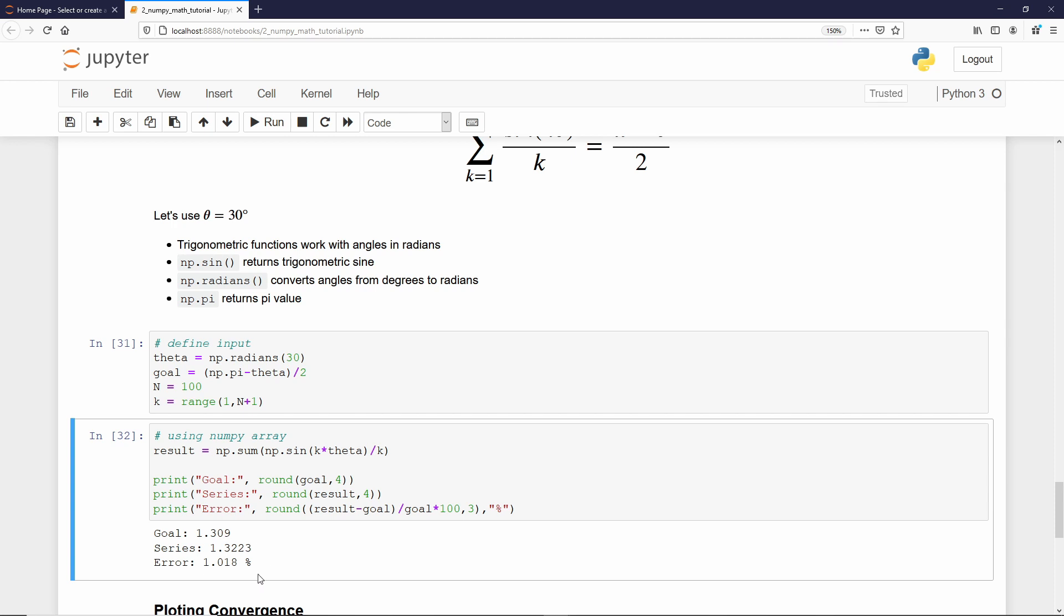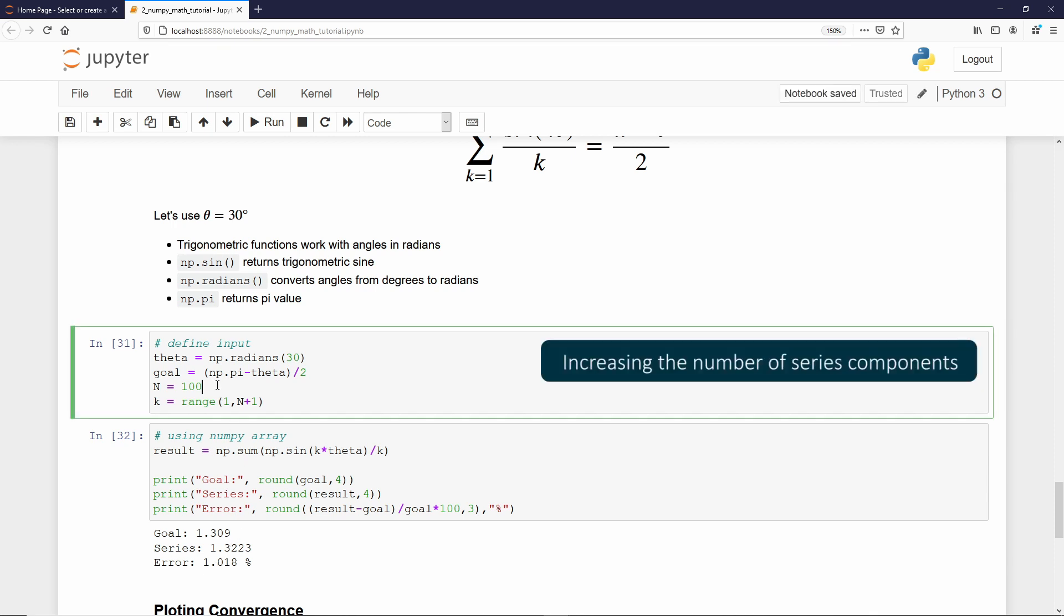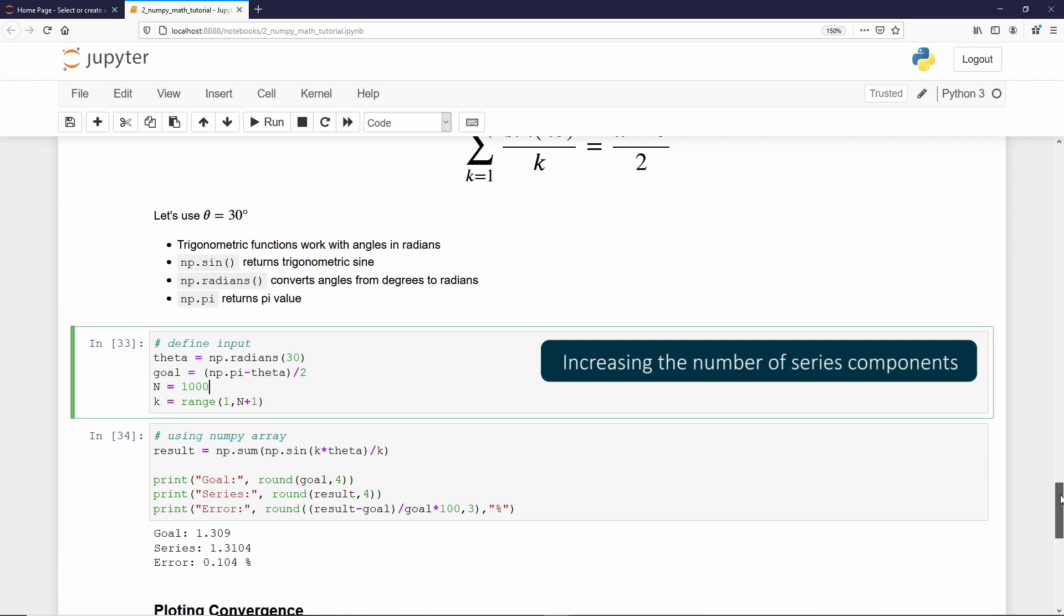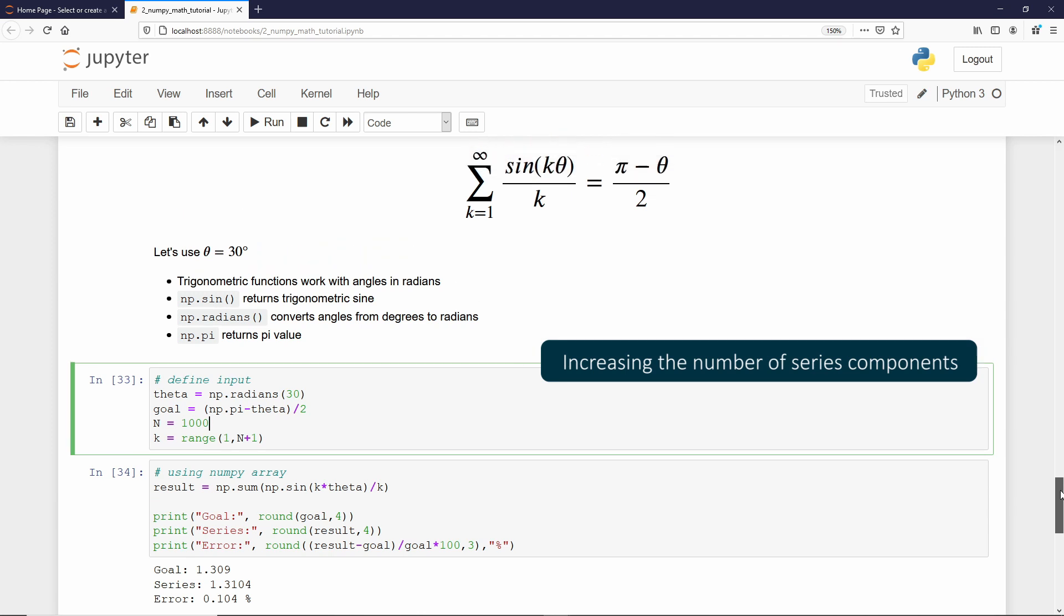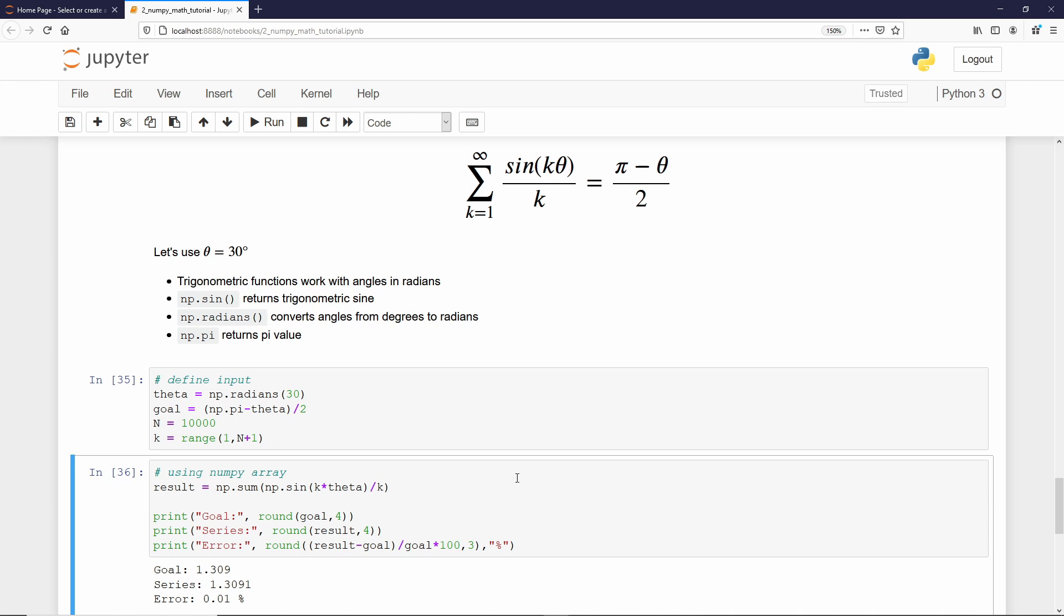And, we are out by 1%. But, what if you increase that number? Let's say, 1000. If I recalculate the series. Now, we are only 0.1% out. And, by definition, the larger is the number, the closer we are to the converged result. Let me just give 10,000. Then, recalculate that cell. And, now we are in 0.01%.